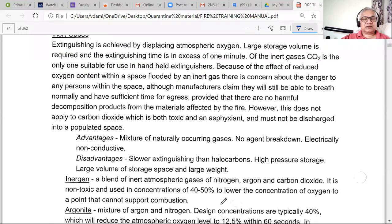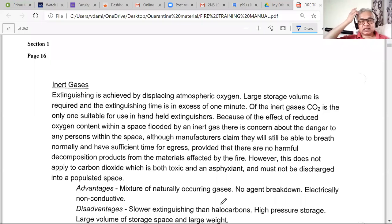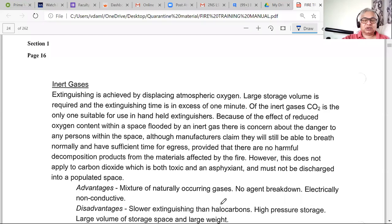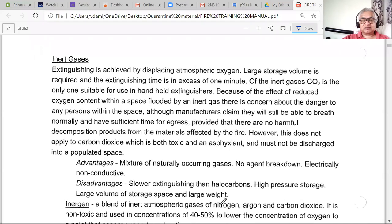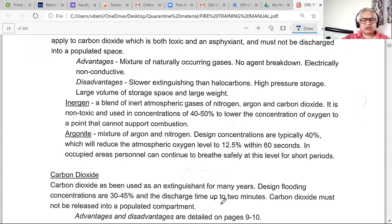Inert gas refers to exhaust gases that are cleaned up and have very little oxygen content — on tankers you always maintain the cargo tanks in an inert condition. However, sourcing inert gas during an active fire is a challenge, so inert gas is generally used for localized applications rather than as a common firefighting agent.